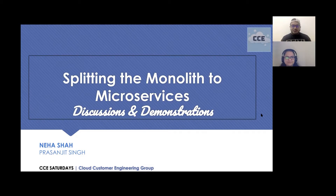Hello and welcome to CCE Saturdays. In today's session, we are discussing about refactoring monoliths to microservices, followed by a short hands-on demonstration.